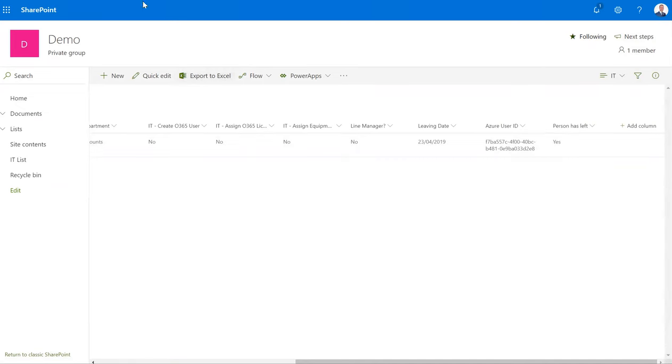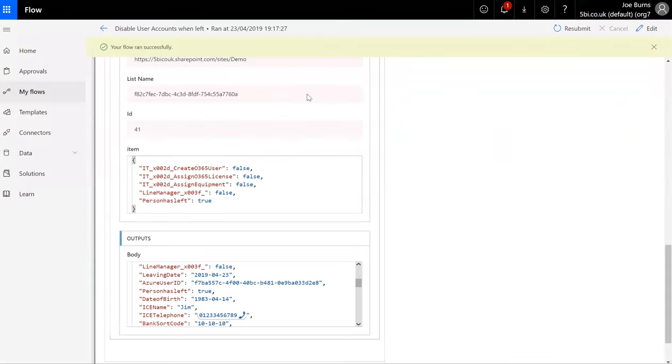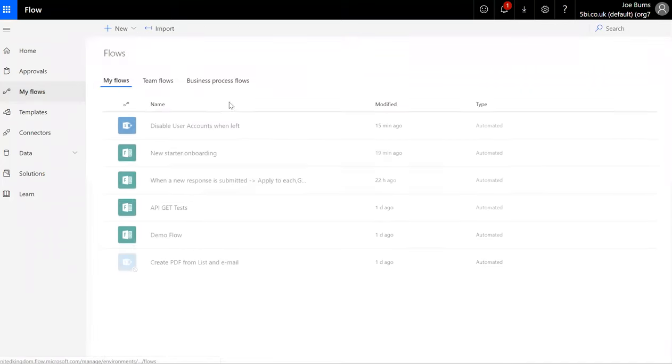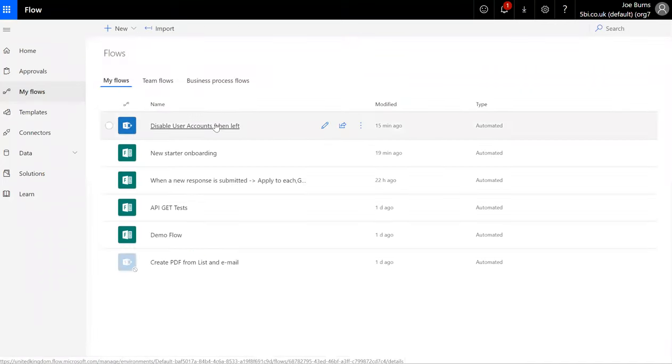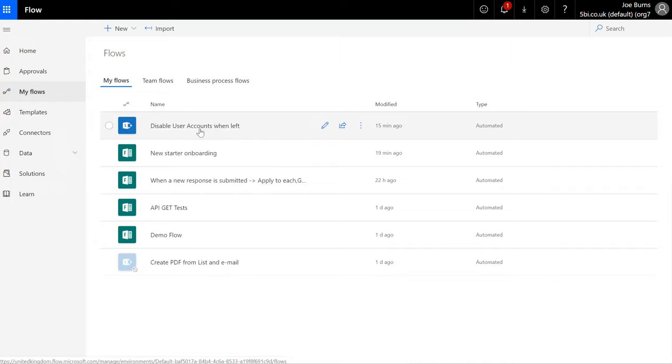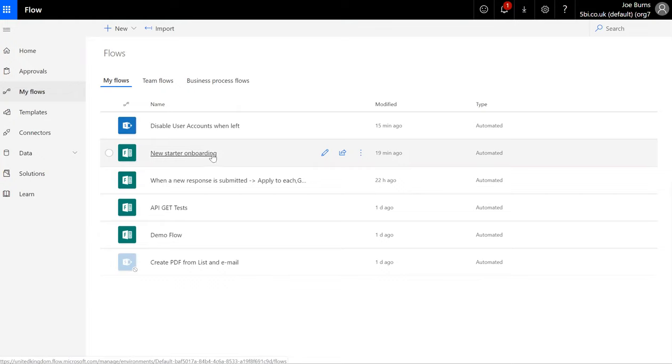Hopefully you found that demonstration useful. It's quite a significant setup on the Flow, but it's something that in reality only took around an hour to complete and can save hours upon hours of time consumed by an organization onboarding and offboarding employees.